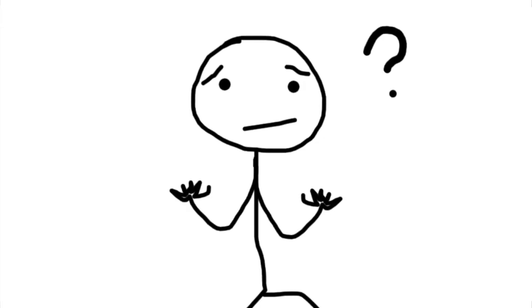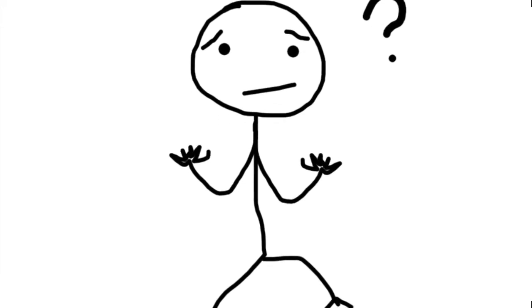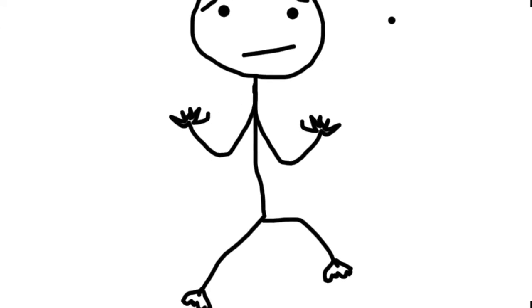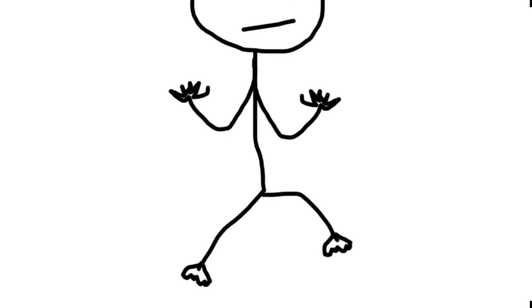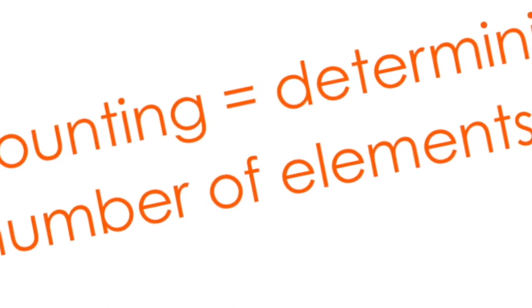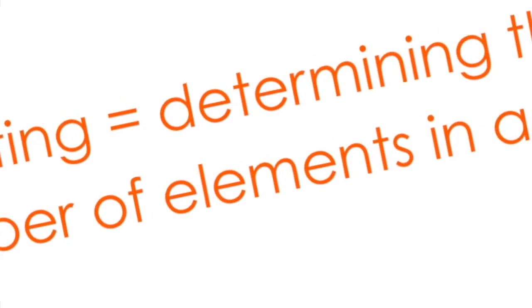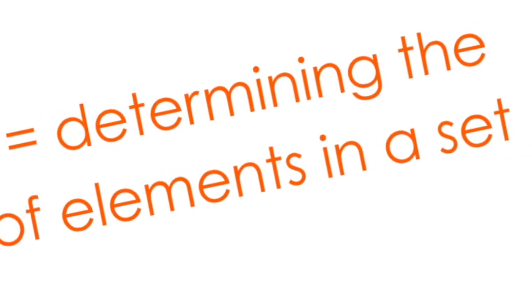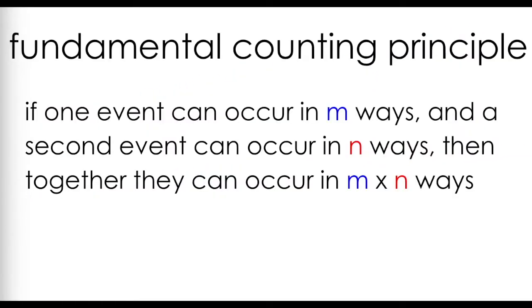One of the most interesting and powerful applications of the factorial is in counting. And you're thinking, I can just count on my fingers. Why would I ever need to use a factorial? Now when I use the word counting, I'm not talking about counting to 20 on your fingers and toes. Counting refers to determining the number of elements in a set. Now the fundamental counting principle says, if one event can occur in m ways, and a second event can occur in n ways, then together, these two events can occur in m times n ways.